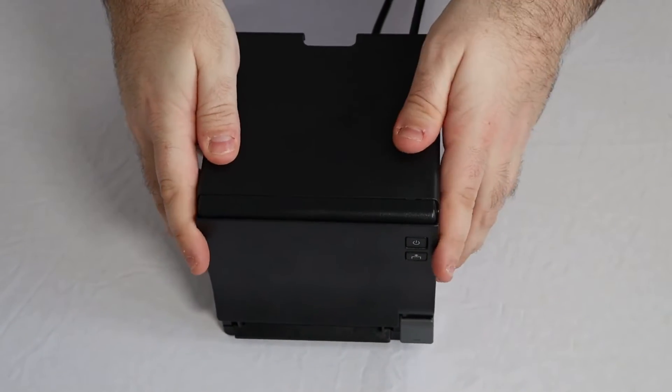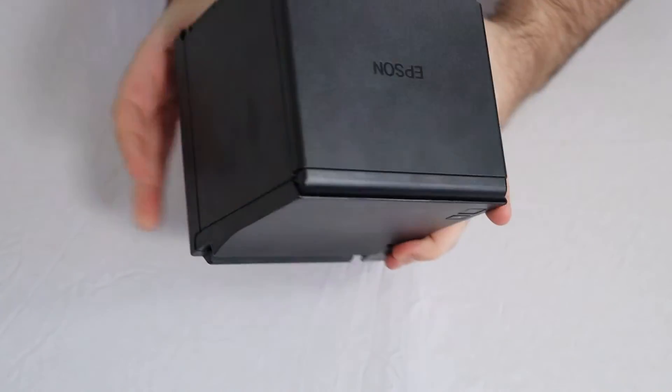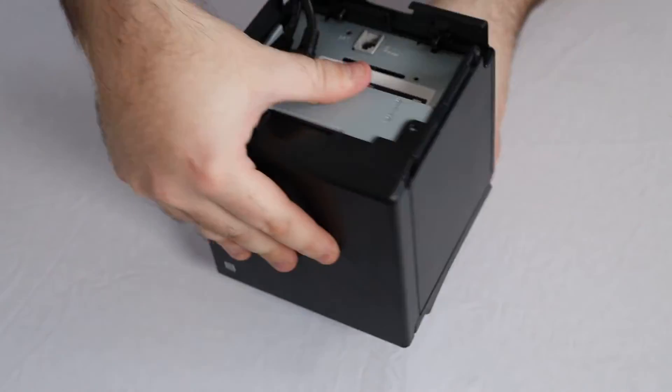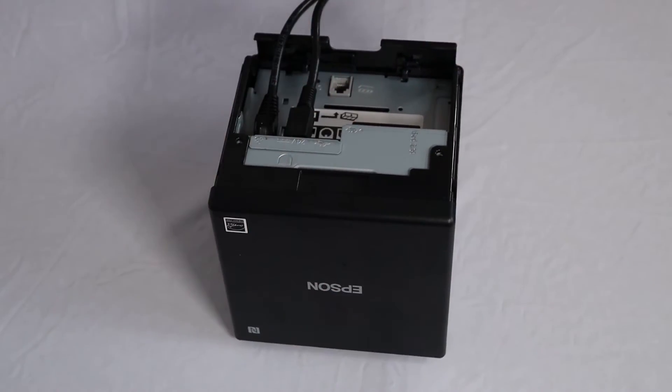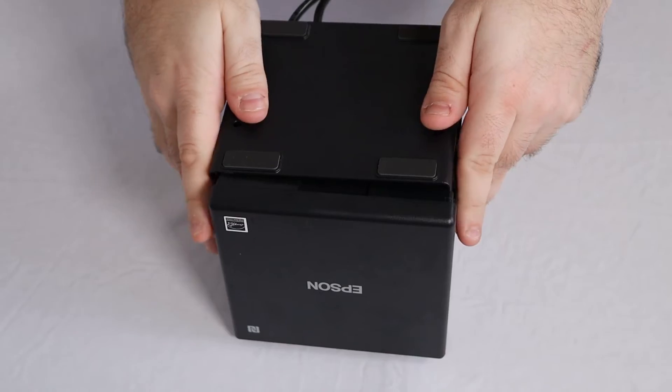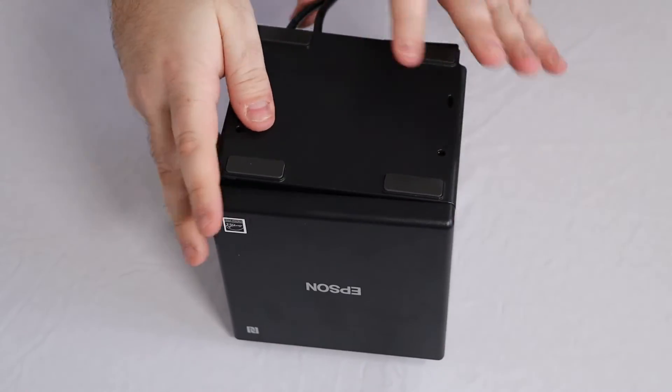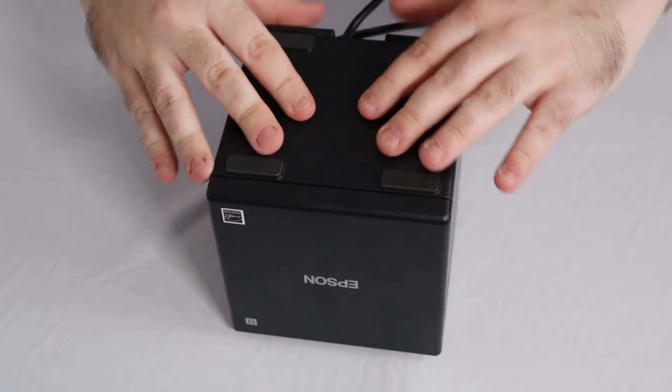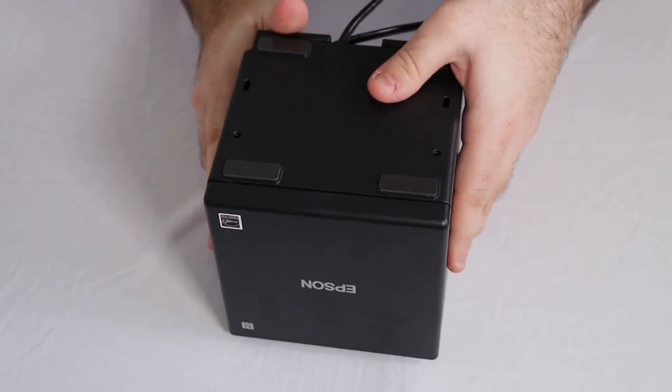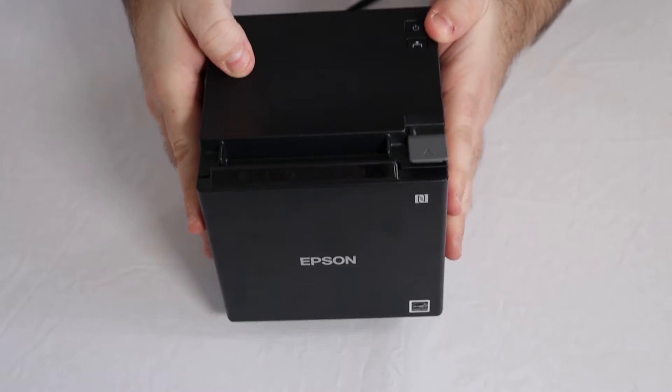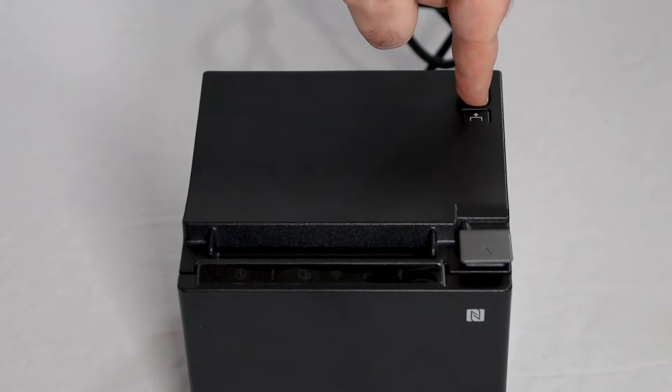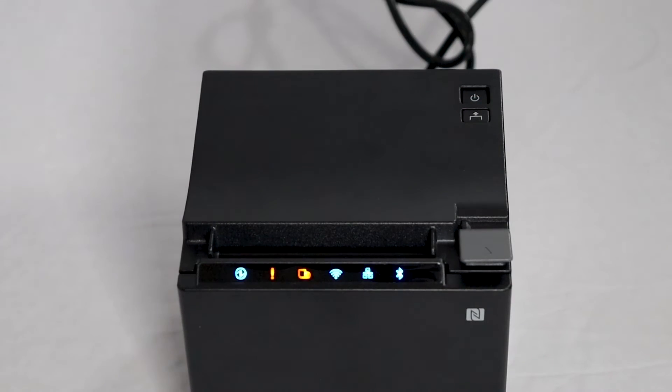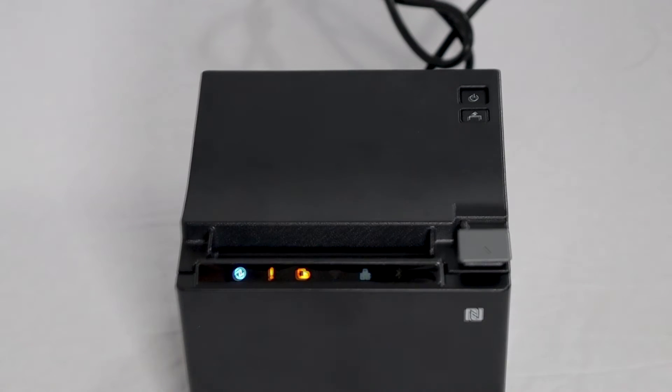Finally, reattach the bottom and back covers and turn on your printer. The power LED light will stop blinking and become solid once your printer is ready.